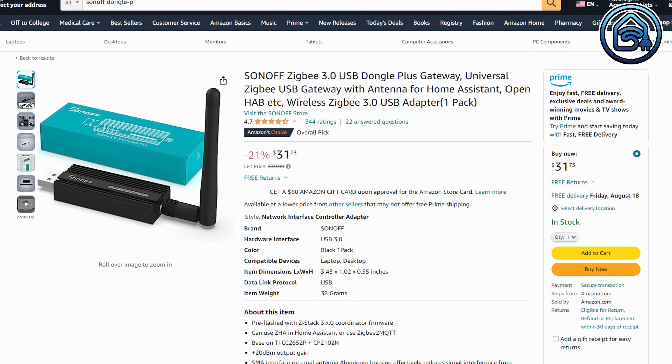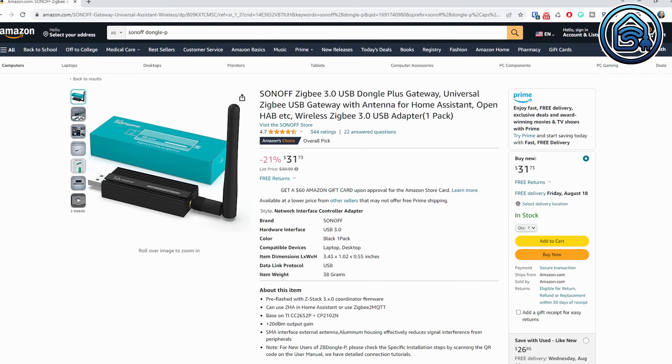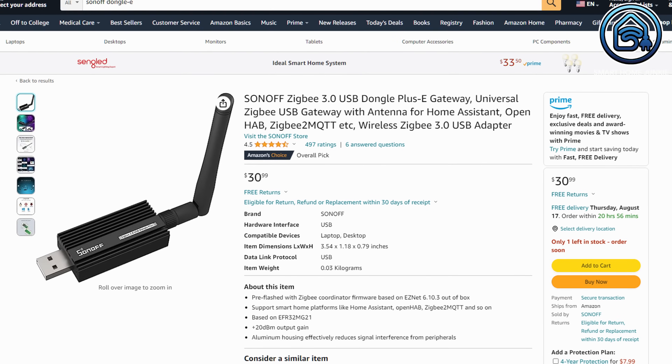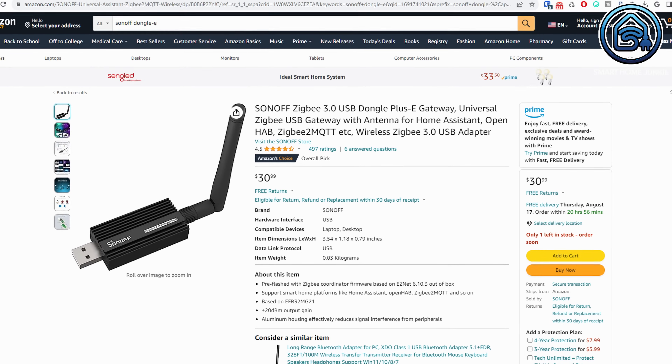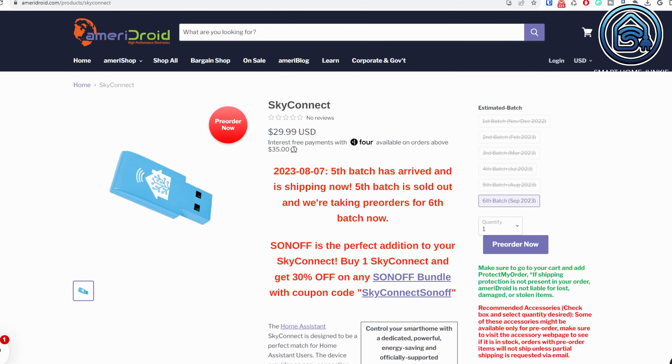First of all, you need to buy a Zigbee dongle. The most popular Zigbee dongles at this moment are the Sonoff Zigbee 3.0 USB Dongle Plus ZB Dongle P, the Sonoff Zigbee 3.0 USB Dongle Plus ZB Dongle E, the SkyConnect, and the Combi Stick. In addition to these, there are many more dongles on the market.